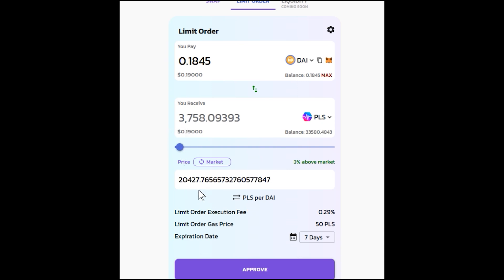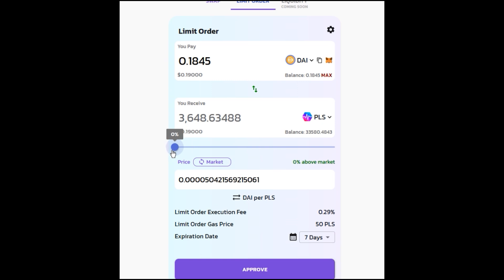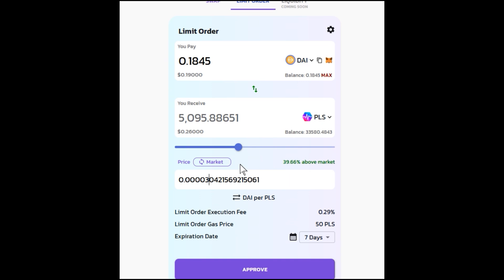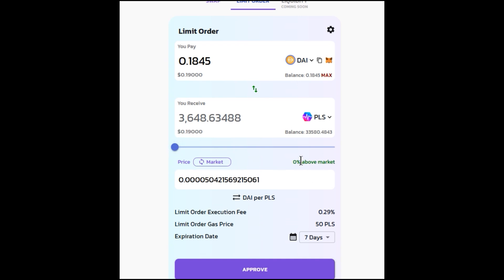If you want to work in DAI terms you can flip it — now it's DAI per Pulse and the number gets smaller as you get a better deal. If I put in 3, I'm at 39% above market rate. No matter what, the way Omnis is designed, you cannot trade against yourself — fat-finger, type the wrong button, anything. You will always be at a position better than where you started with the limit order. So you cannot trade against yourself or hurt yourself through this feature. We can see the fee it takes to execute a limit order and the gas fee, which is a flat rate of 50 Pulse to set the limit order.